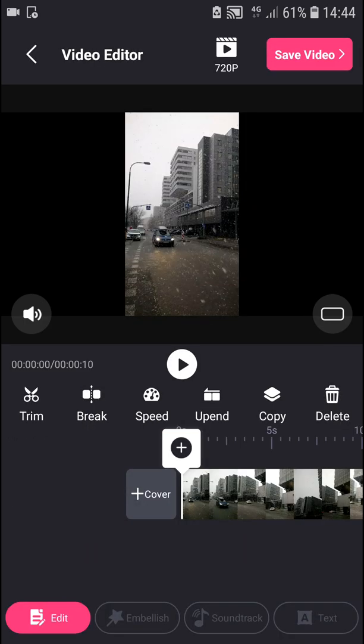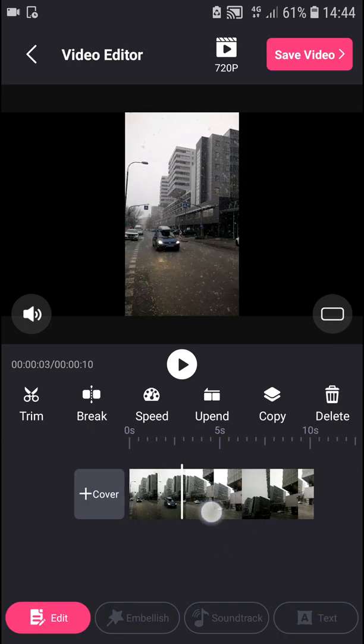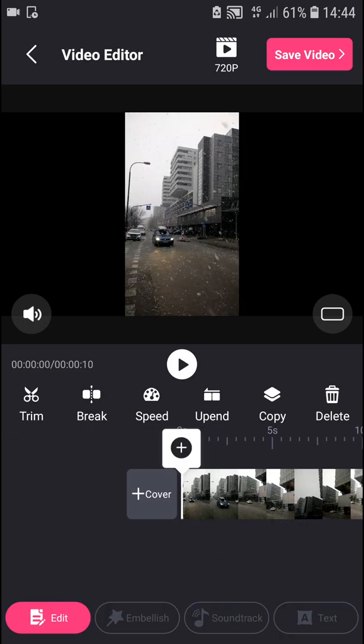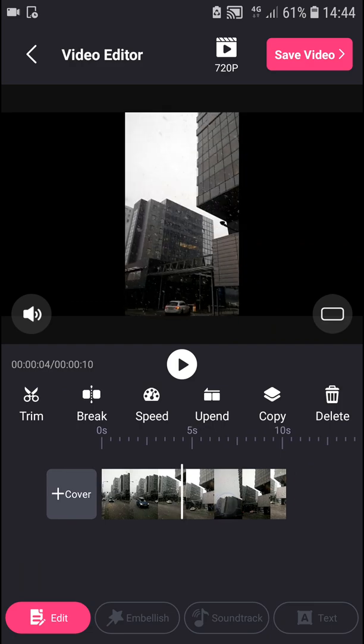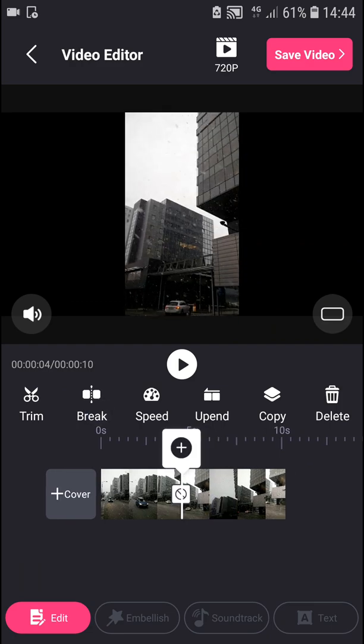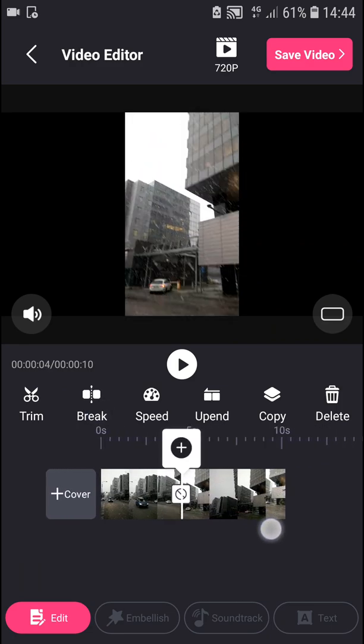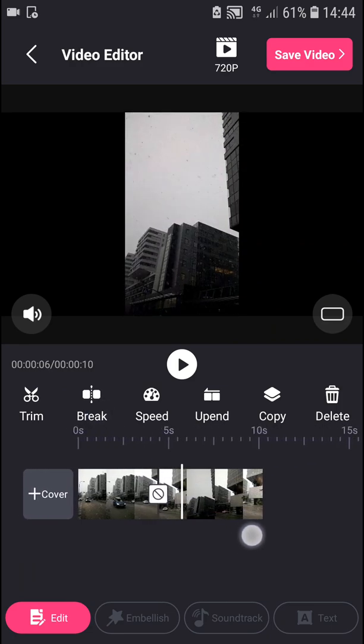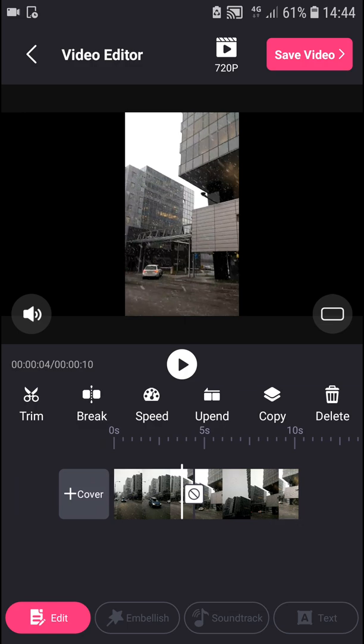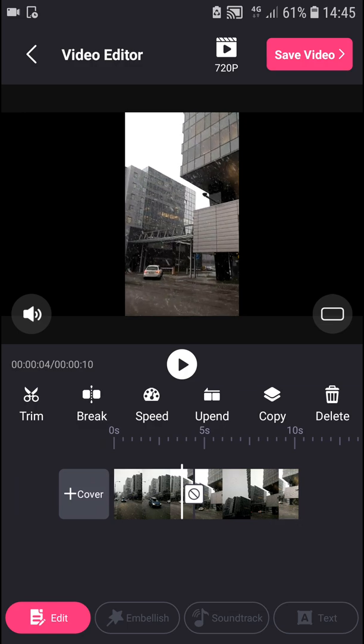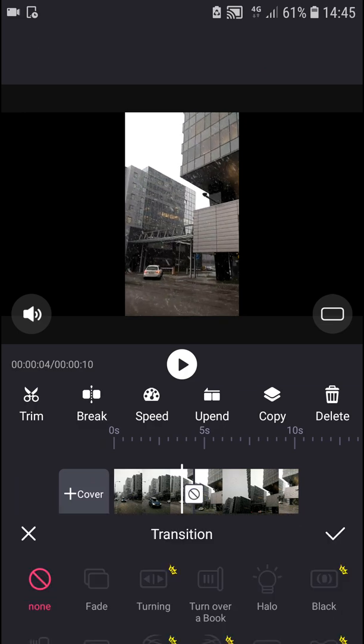When you have it trimmed, you have options to put a break on it. When you add a break, you can see a square appears - that's a transition.